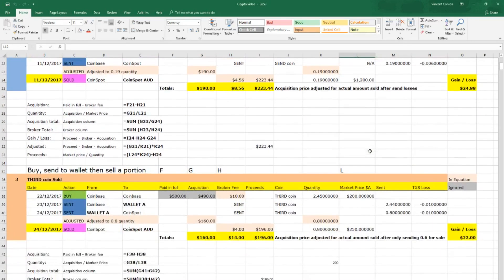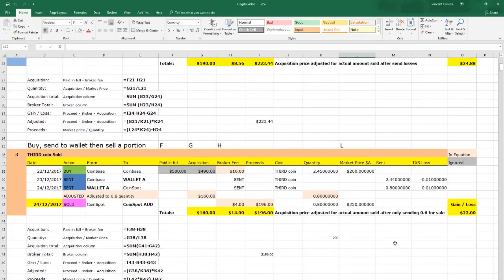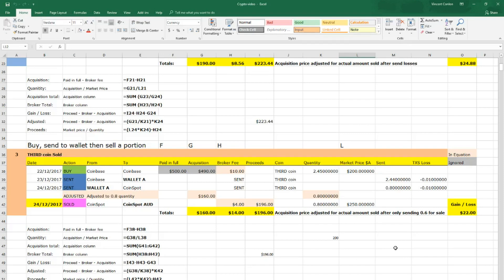So in this third example, we buy a coin on one particular exchange, we send it to a wallet, and then we send one third back to an exchange and then sell it. In these instances, it is very complicated to be able to differentiate the true buy and sell cost, as you have only sold one third of the original buy price.